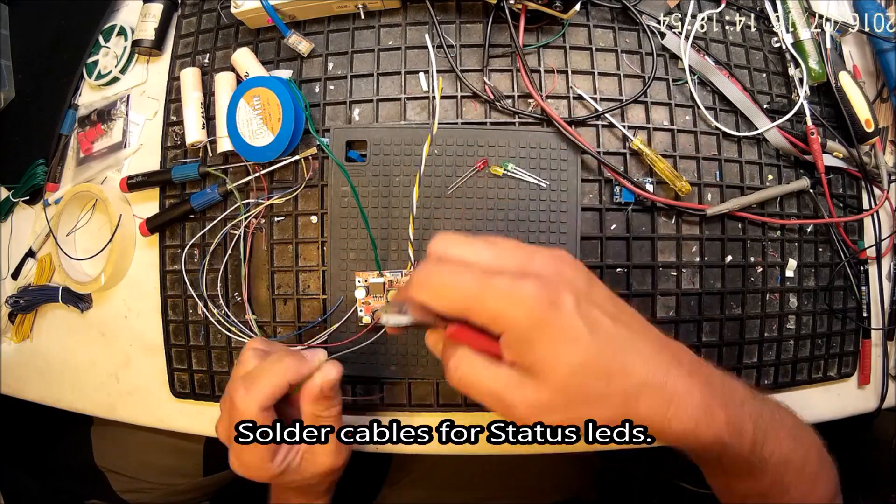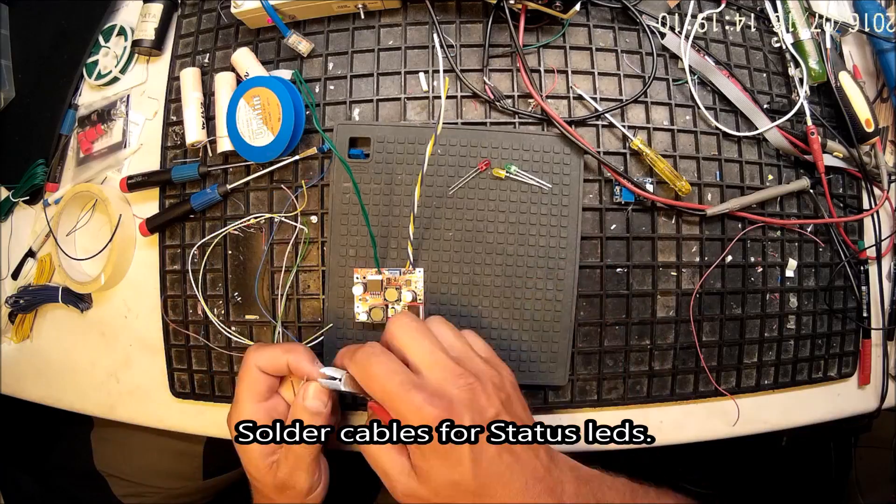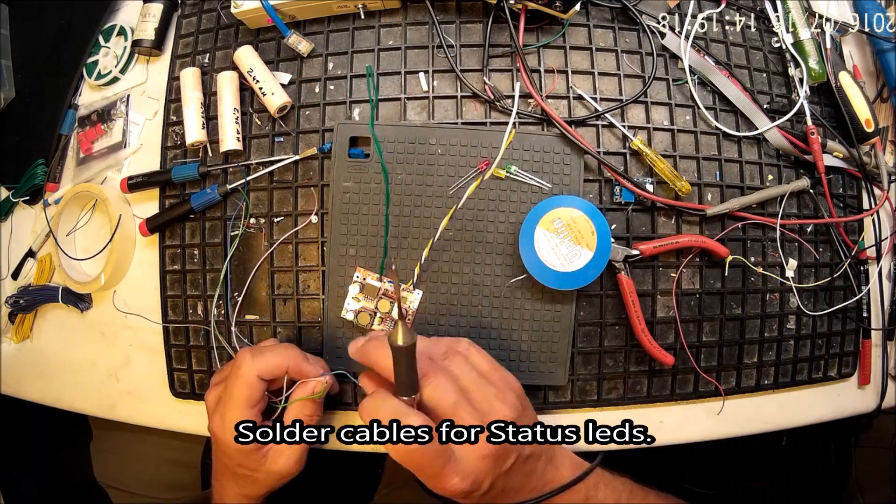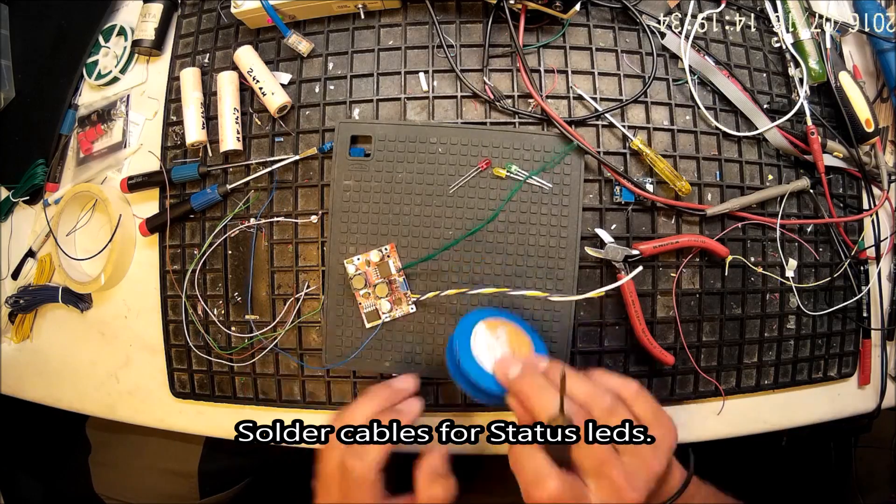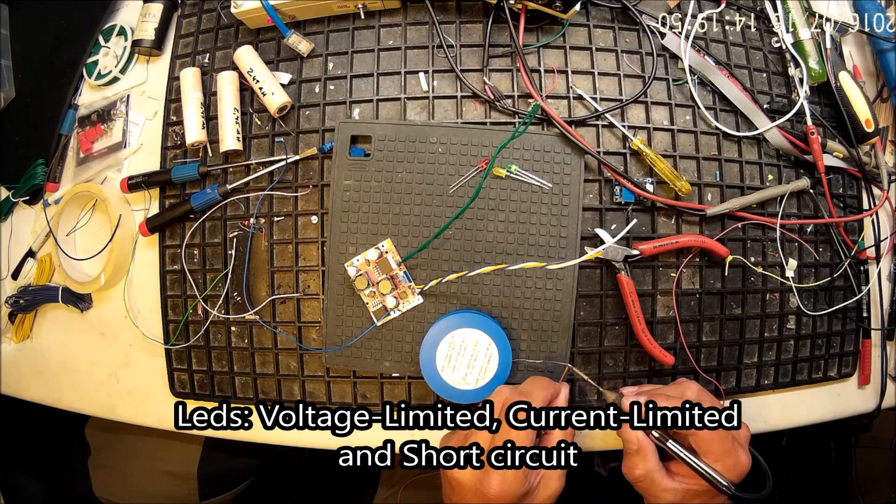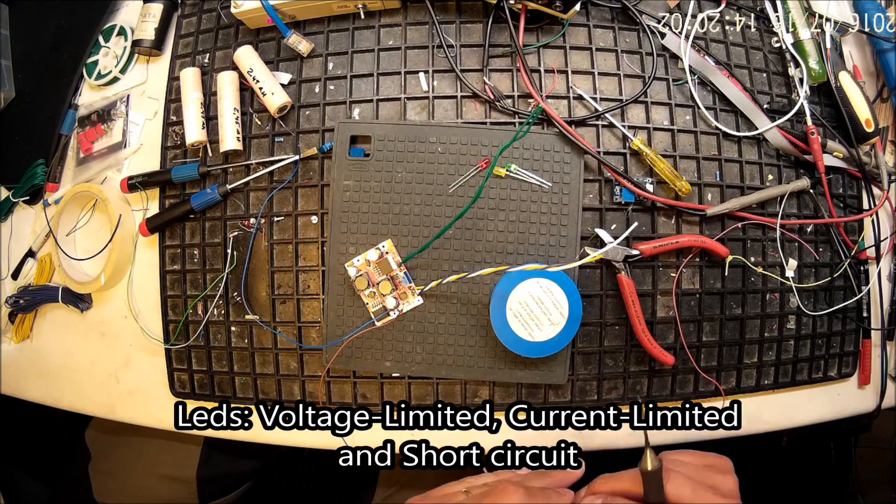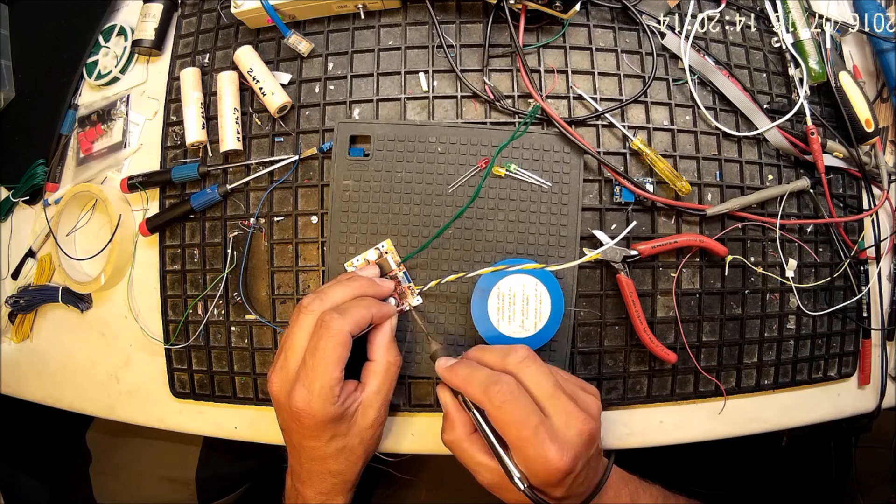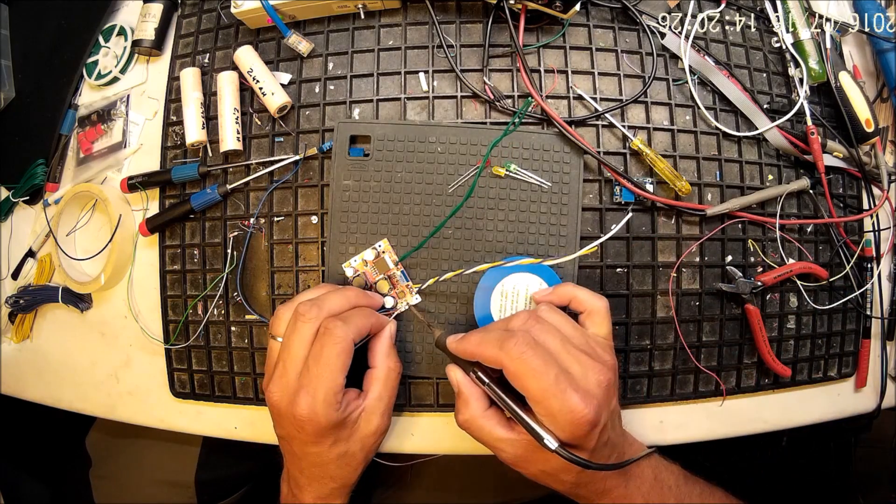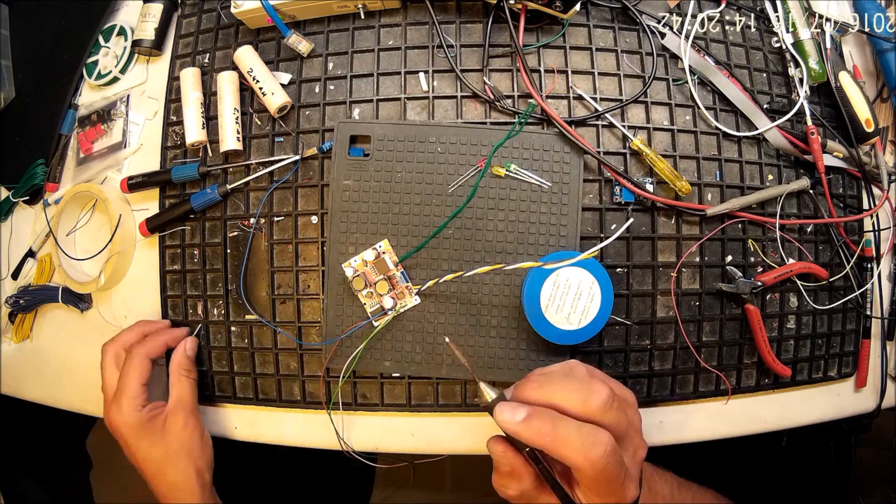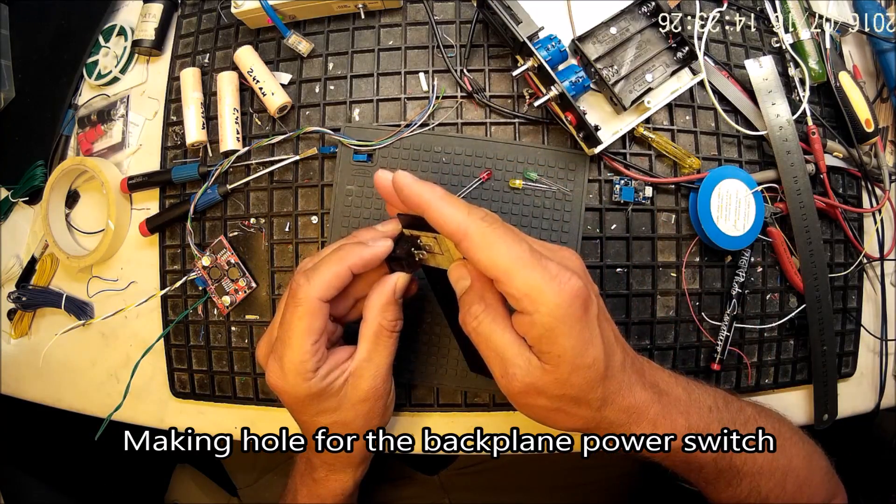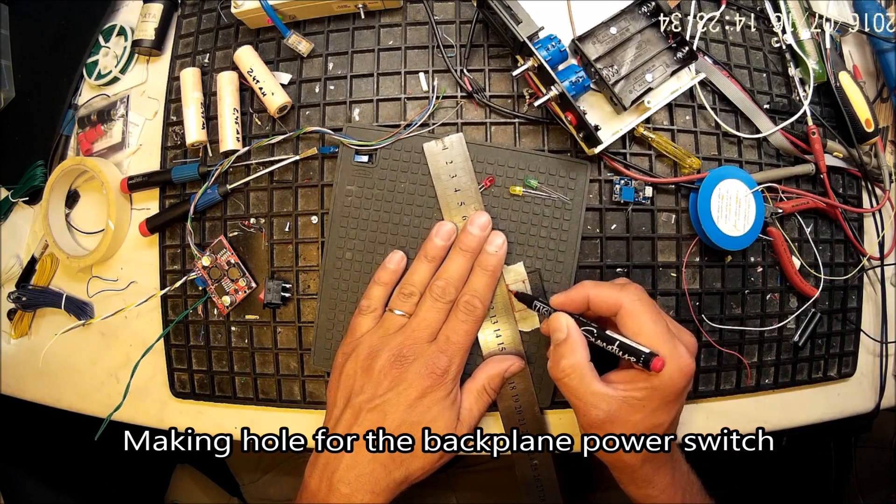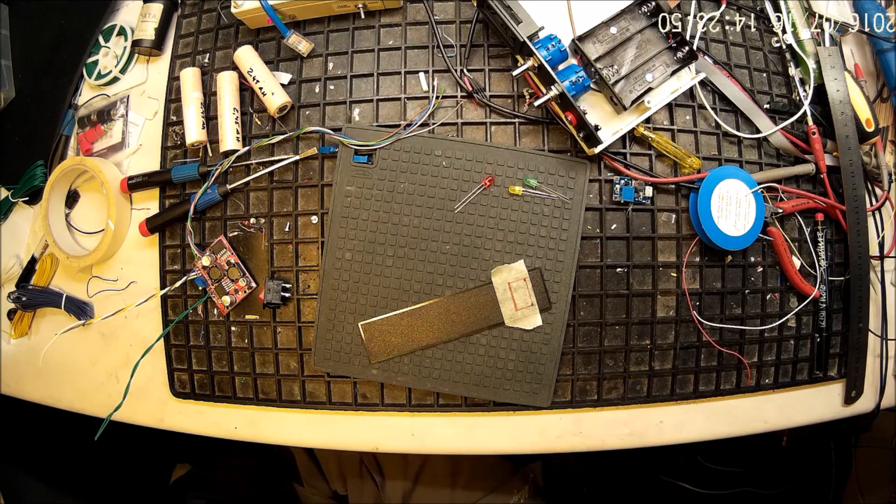This board also has three status LEDs. One is for showing normal operation voltage limited and one is for current operation. Then there is a third one that is not really used but it is for a charging limiting function that is part of this board. But I'm adding all three cables to external front panel connections.